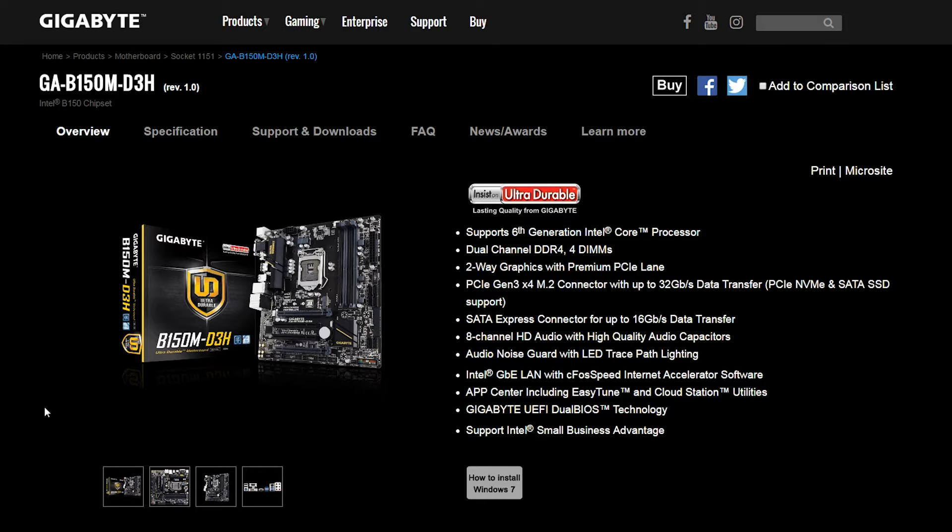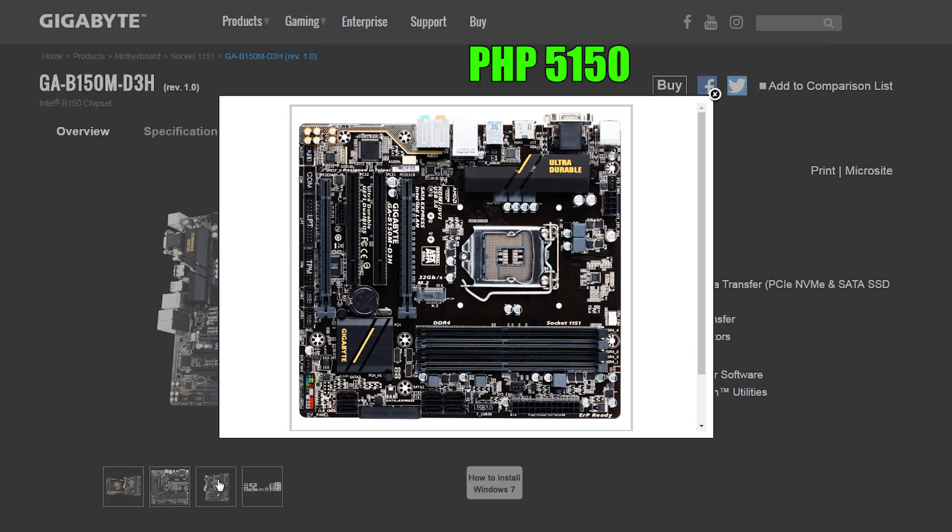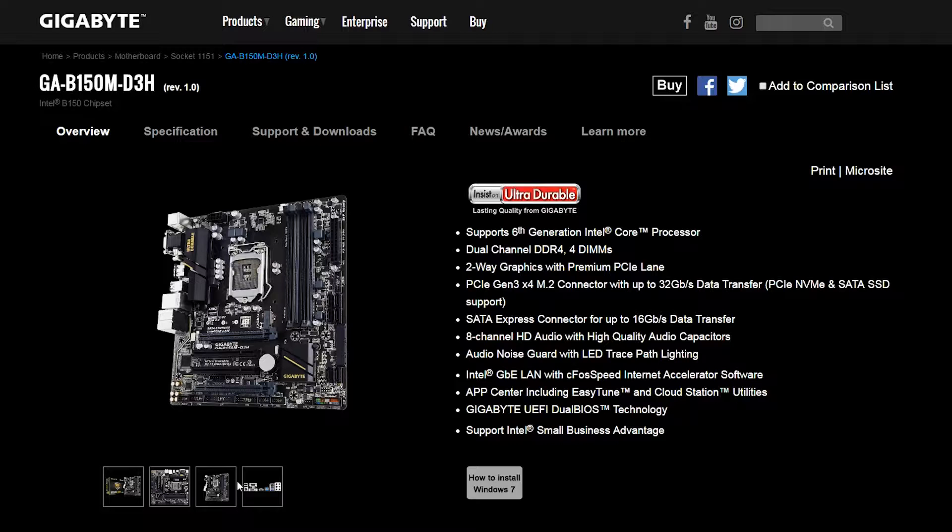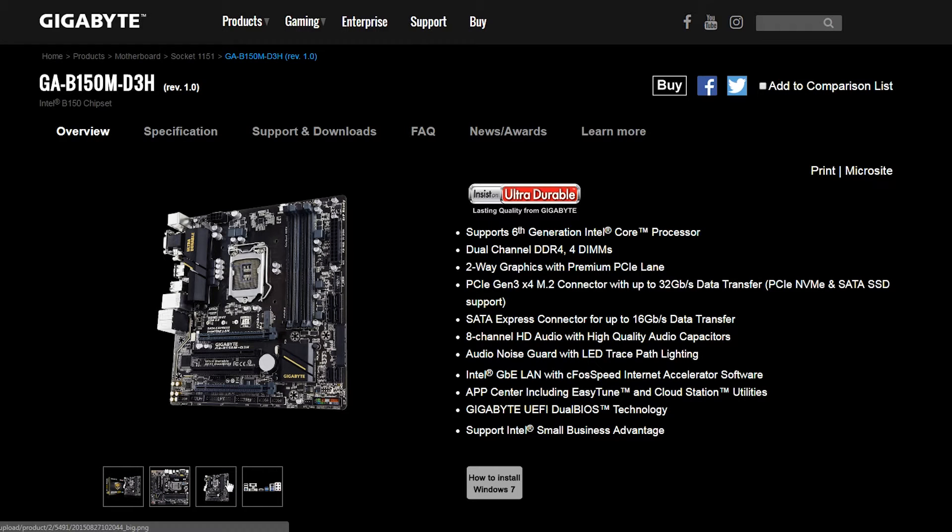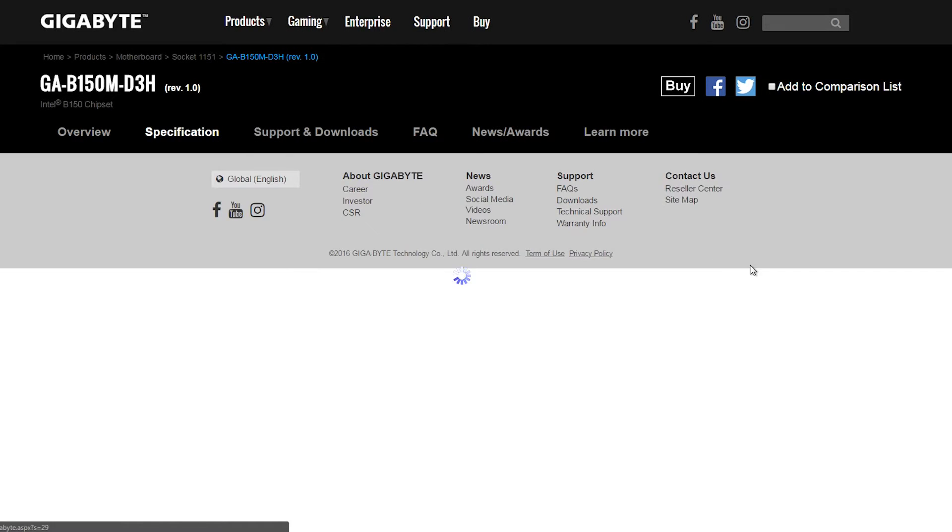Speaking of, the motherboard we'll be using is the Gigabyte B150M D3H for 5,150 pesos. This is a solid motherboard for the price, with this you have some serious upgrade potential. Not only is this an LGA 1151 motherboard,